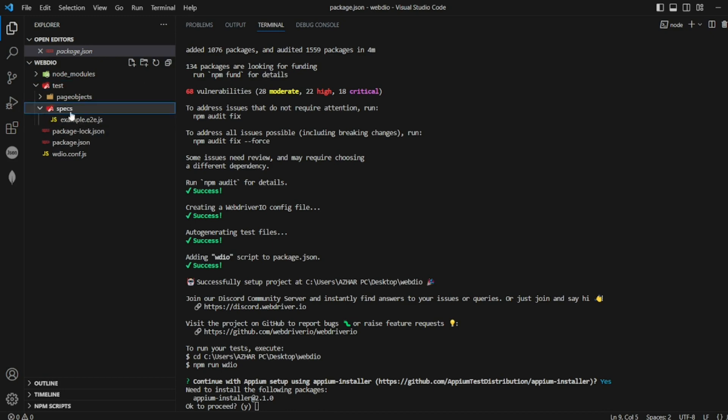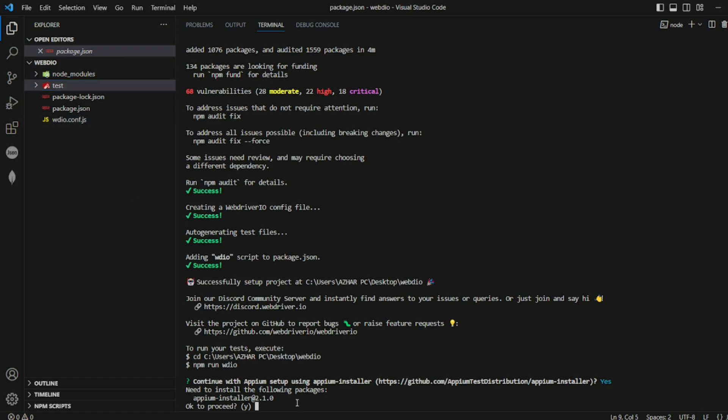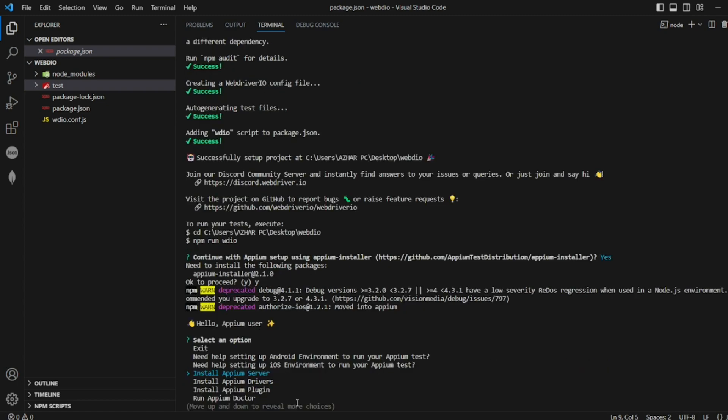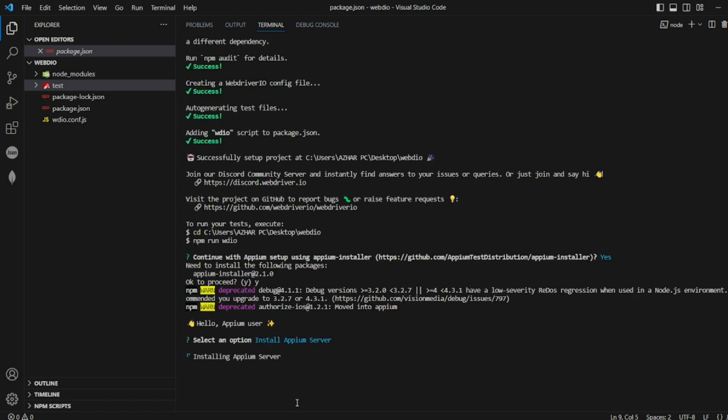Which is having an example file and also we have config.js. So it's asking me to install, yes I'll write Y to proceed. It's asking me to install Appium server, that is more than enough for now.